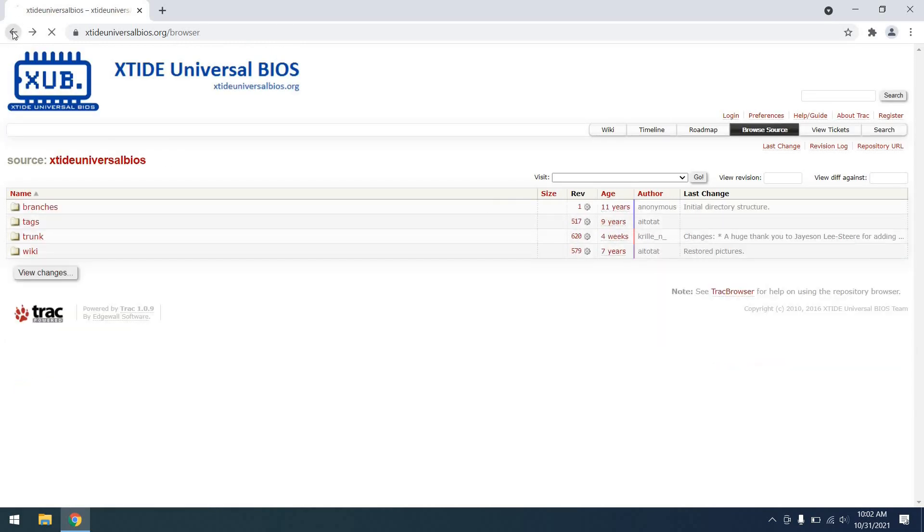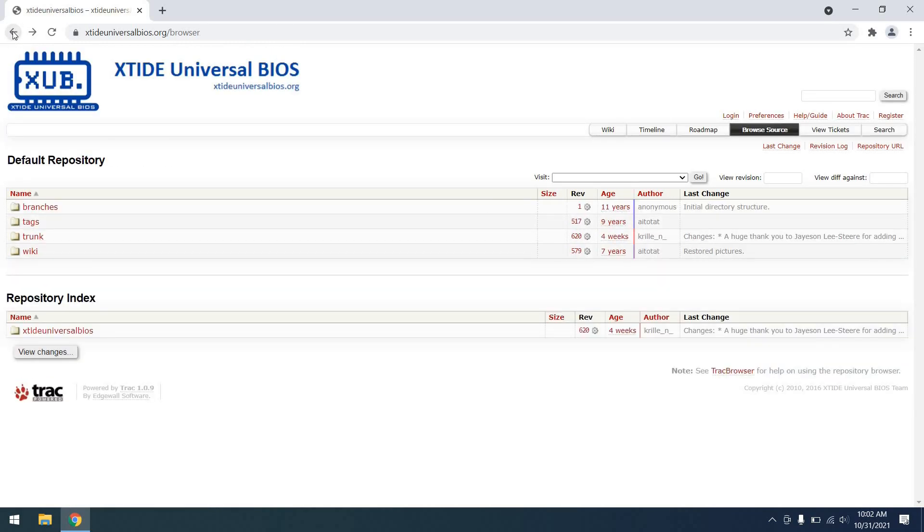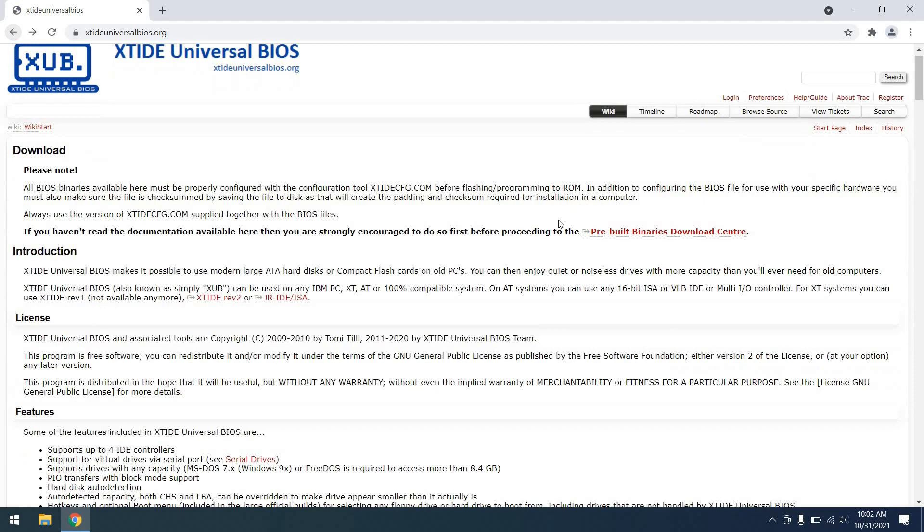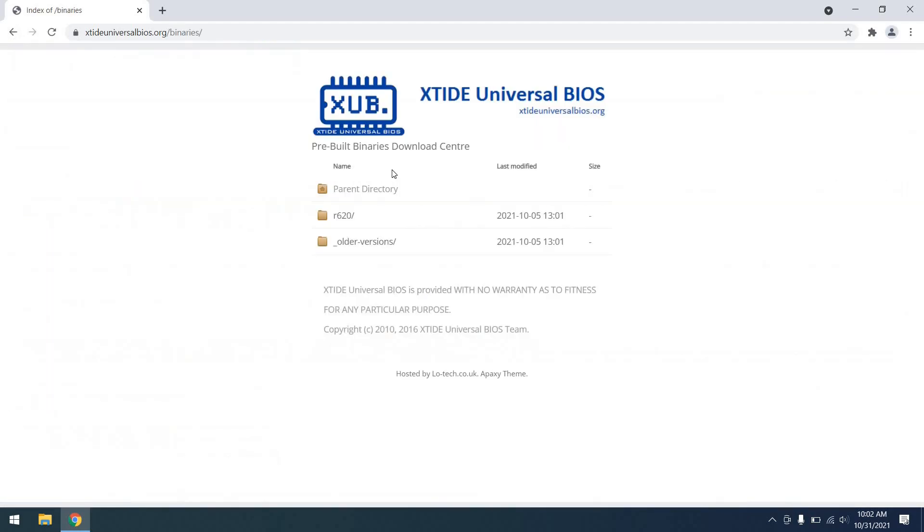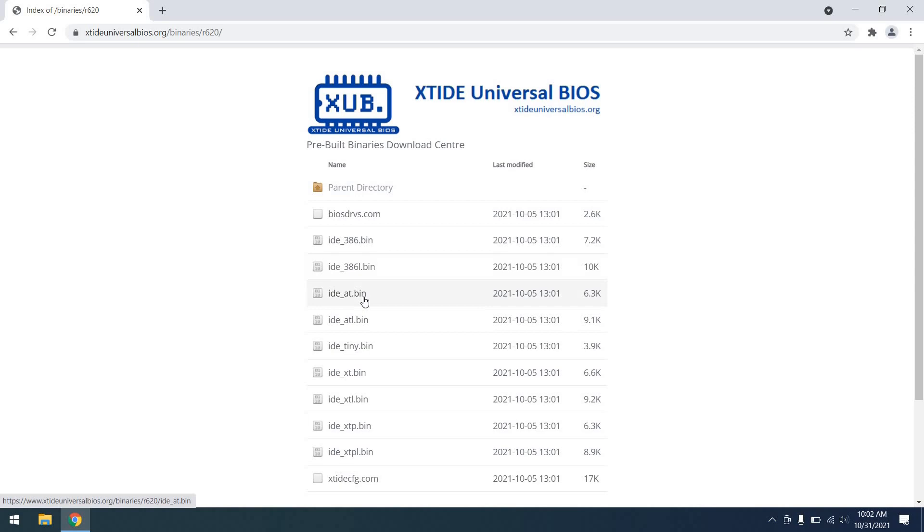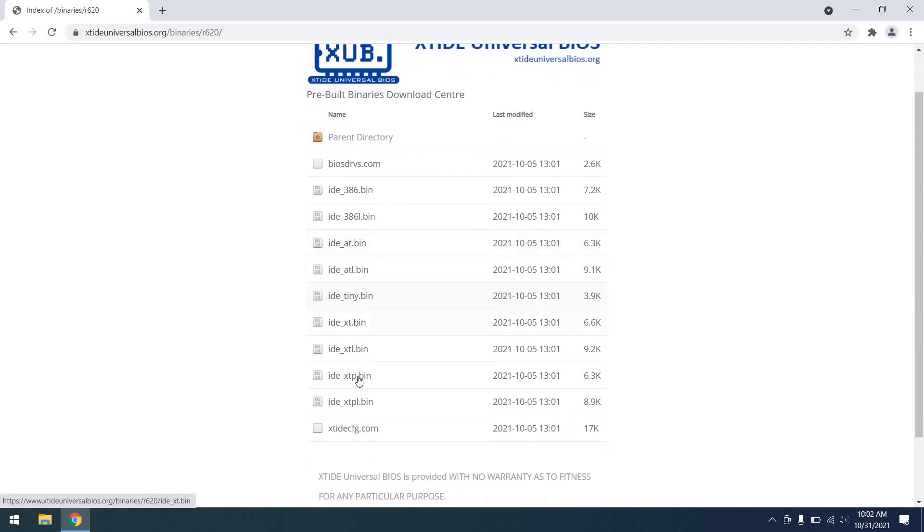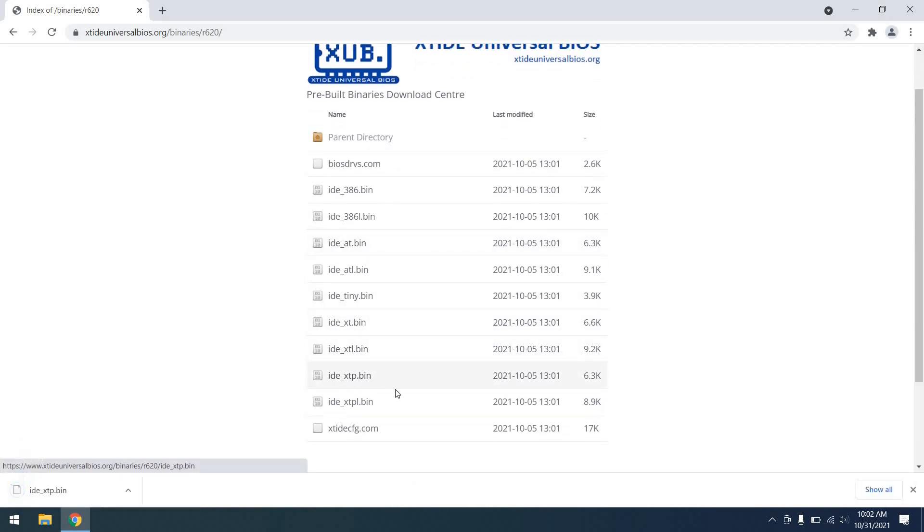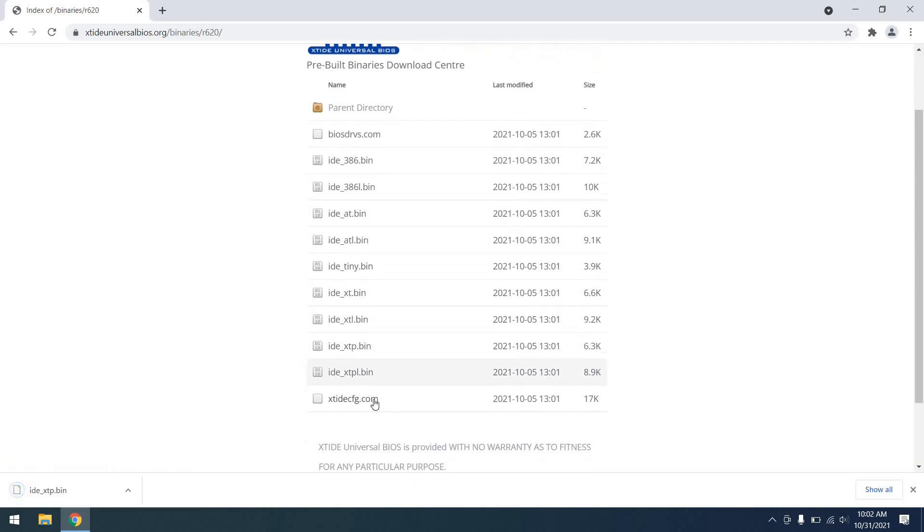So I'll go ahead and navigate back here as you can see, and we can click back on the pre-built binaries page. And lo and behold, I will download the IDE_XTP.bin file and the config utility as well since we will need that too.